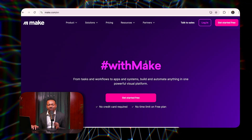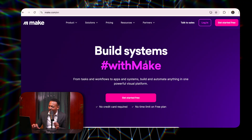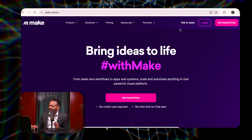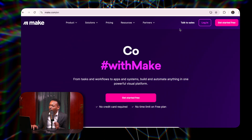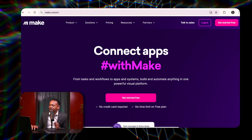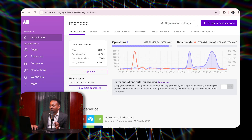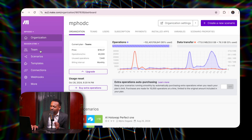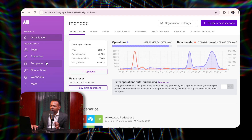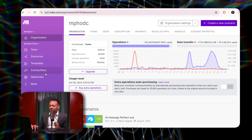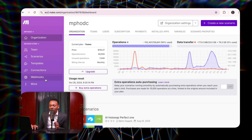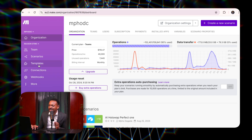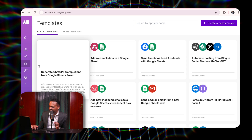If you want to sign up for make.com, I've put down my referral link that you can use to sign up. Once you open make.com, the first thing you need to understand is you're going to come into an organization like this. You've got team, you've got scenario, templates, connections, webhooks, and more. Let's start off with templates because that's an easy way to understand it.